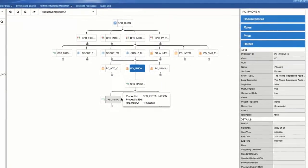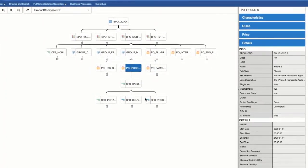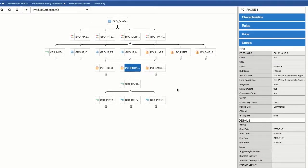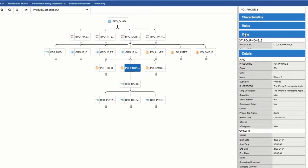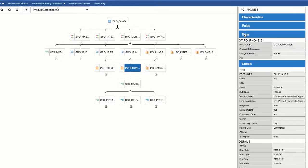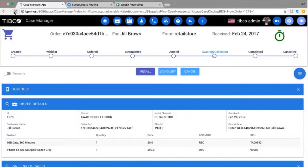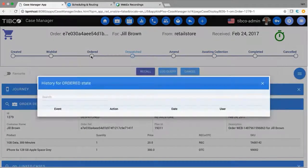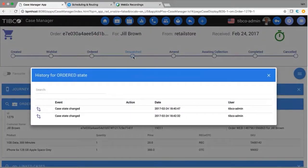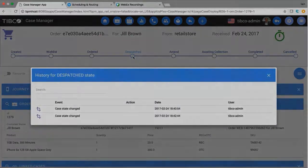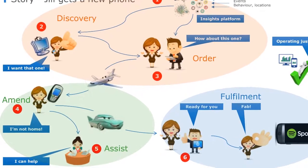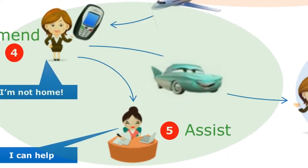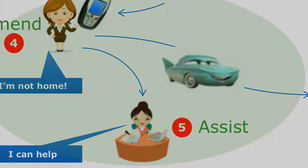We see the hierarchical view of an offer assembled from products and technical services, including pricing, commercial eligibility, and rules for automated plan generation by the order manager. Looking at the dashboard, we can see the order journey moving from ordered to dispatched and then waiting for collection. The journey history shows the frequency and timing of these events. Jill receives a text advising her that the amended order is ready for collection.